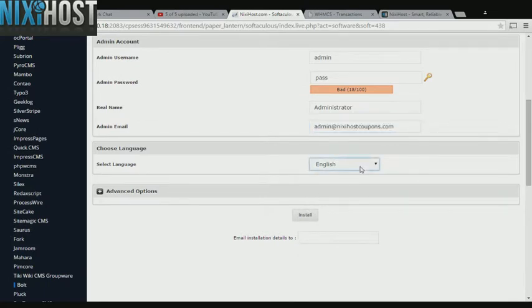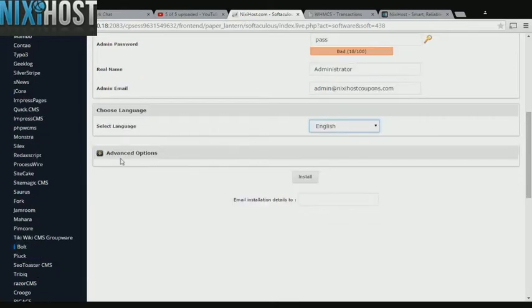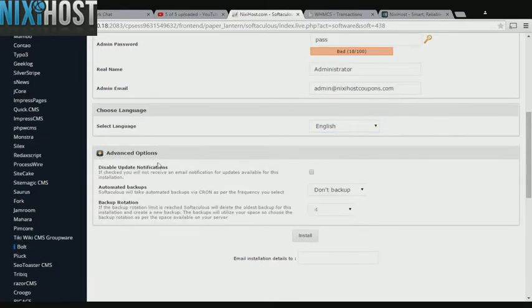Select the language your website will be used in. It's always a good idea to set up a cron job to back up your website. You can do this under the Advanced Options category.